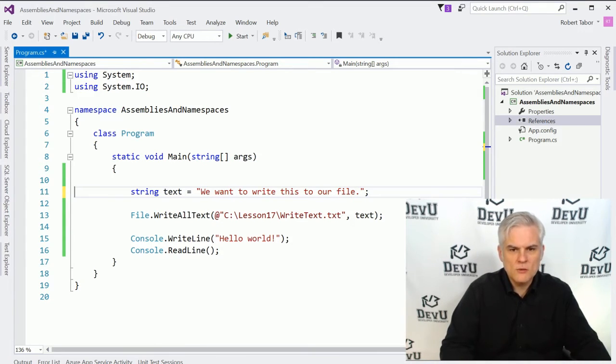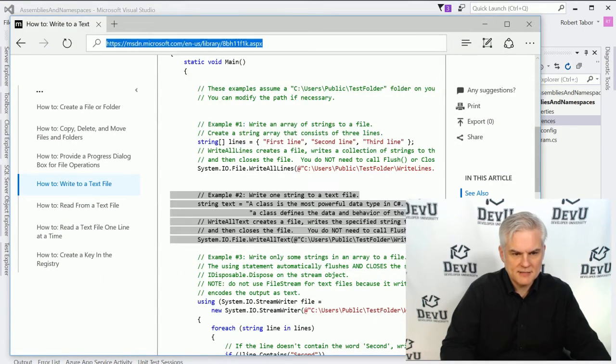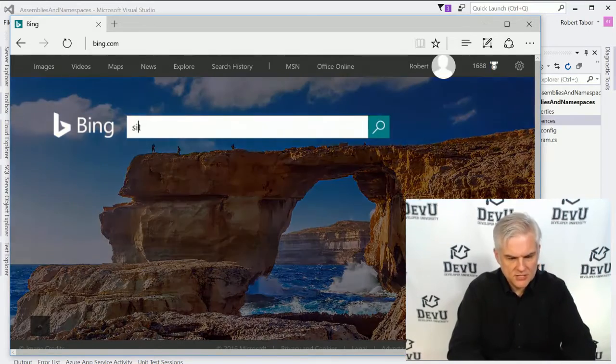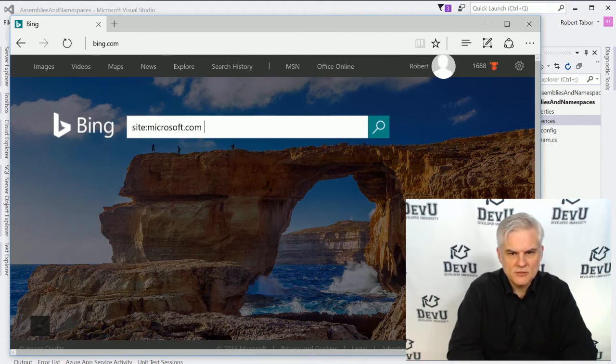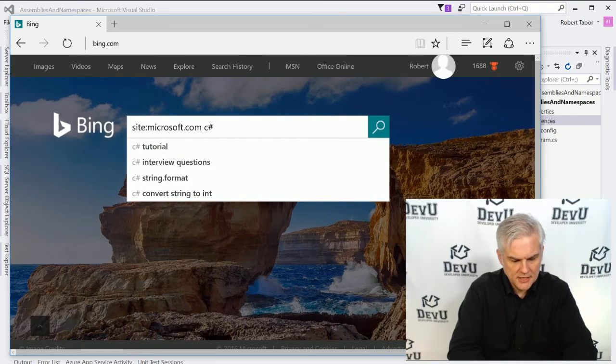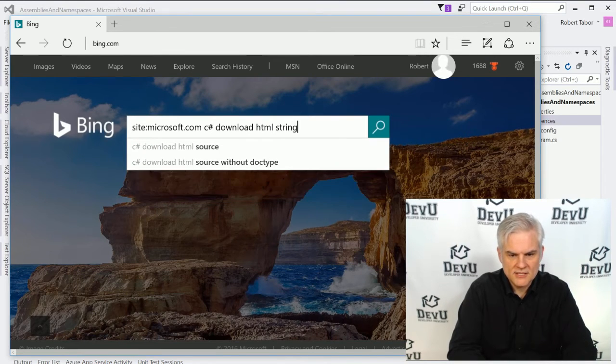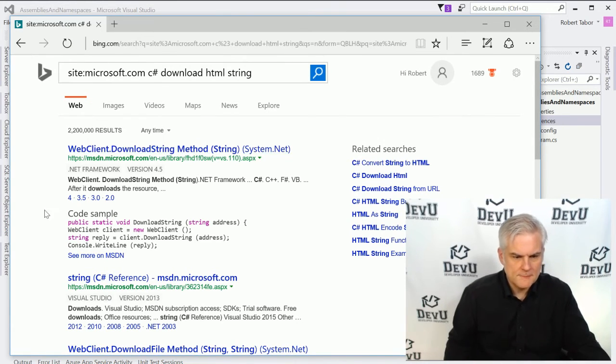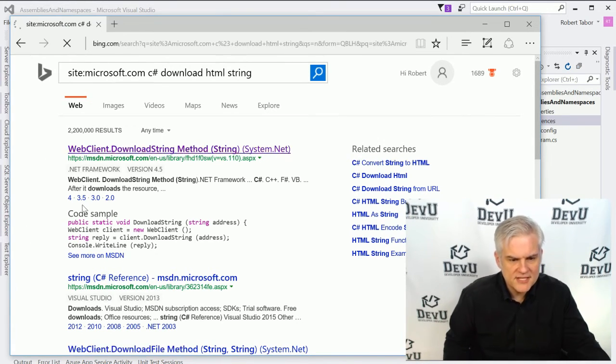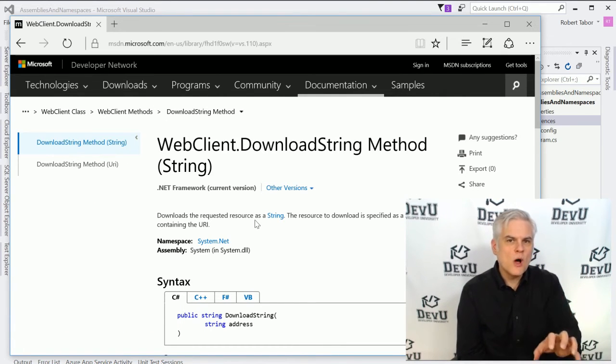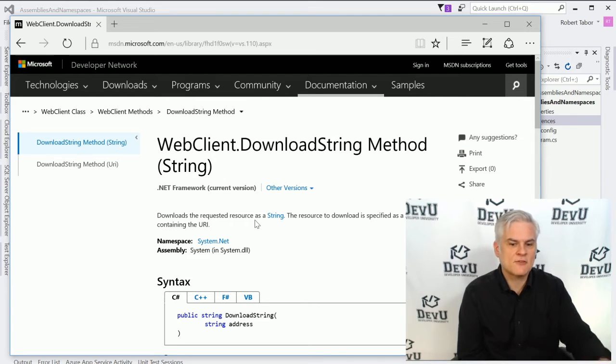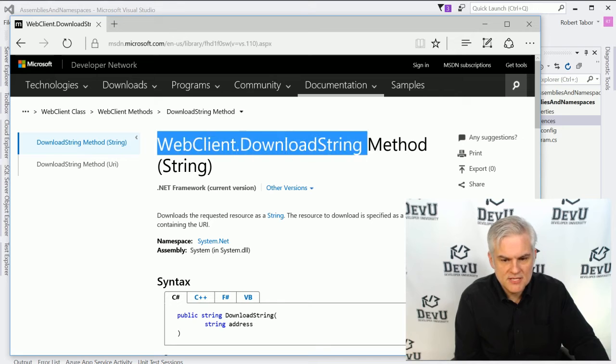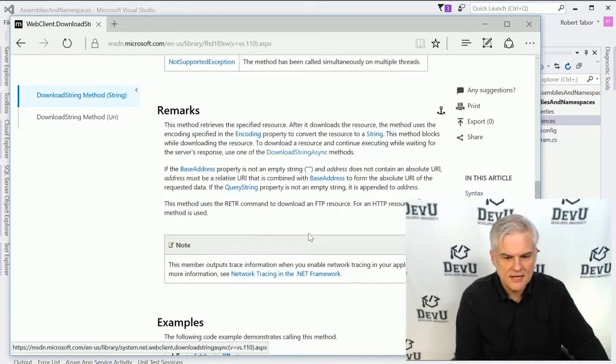Let's try one more quick example. And let's go back here, back to bing.com. And here again, I want to go site colon microsoft.com. And then I want to do C sharp download HTML as a string. And I might find another reference. Now, this is a different style web page. There is one web page on MSDN for every class and every method in the .NET Framework class library. So in this case, we're looking at a specific page for this download string method.